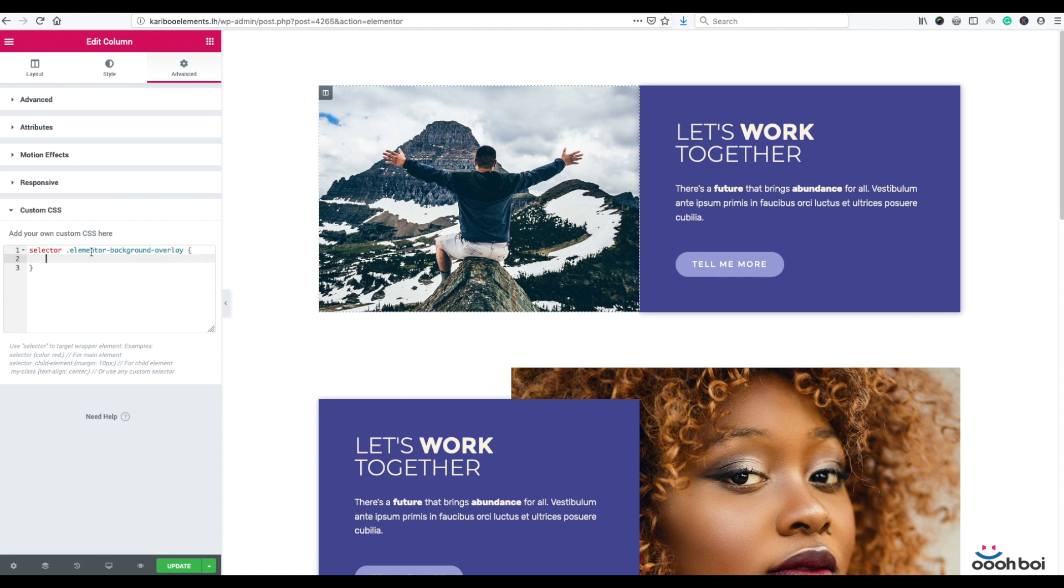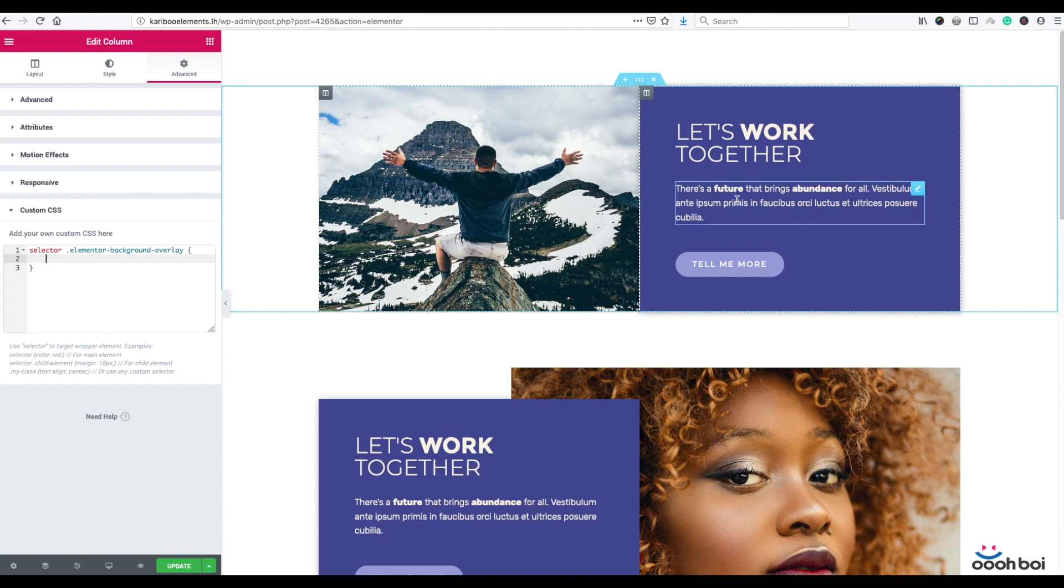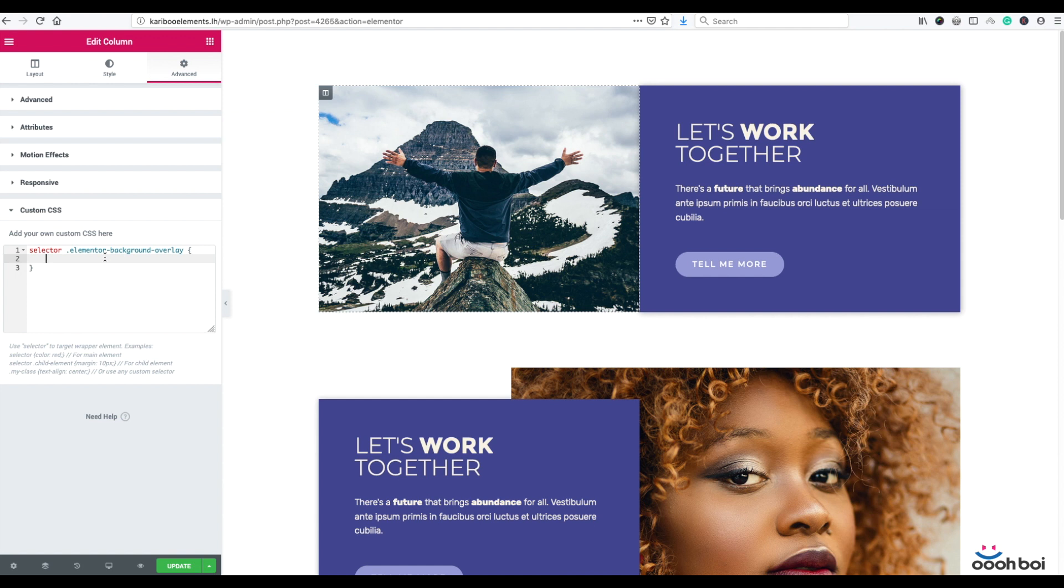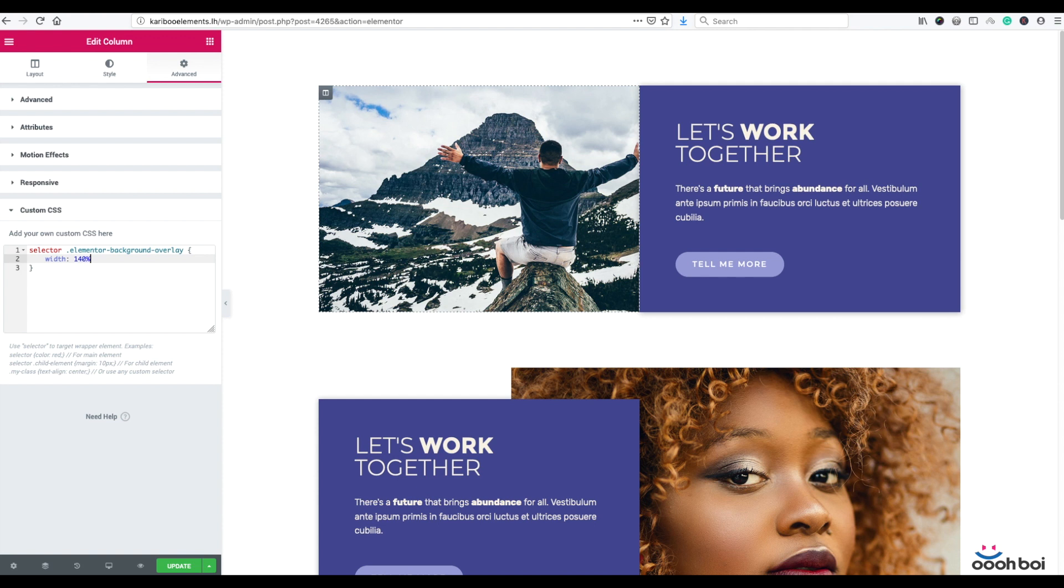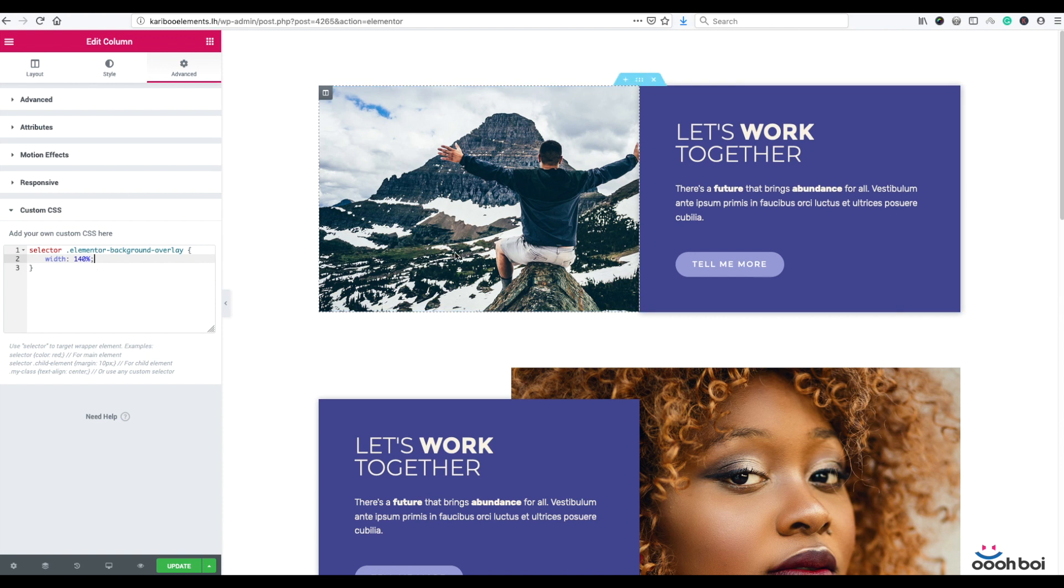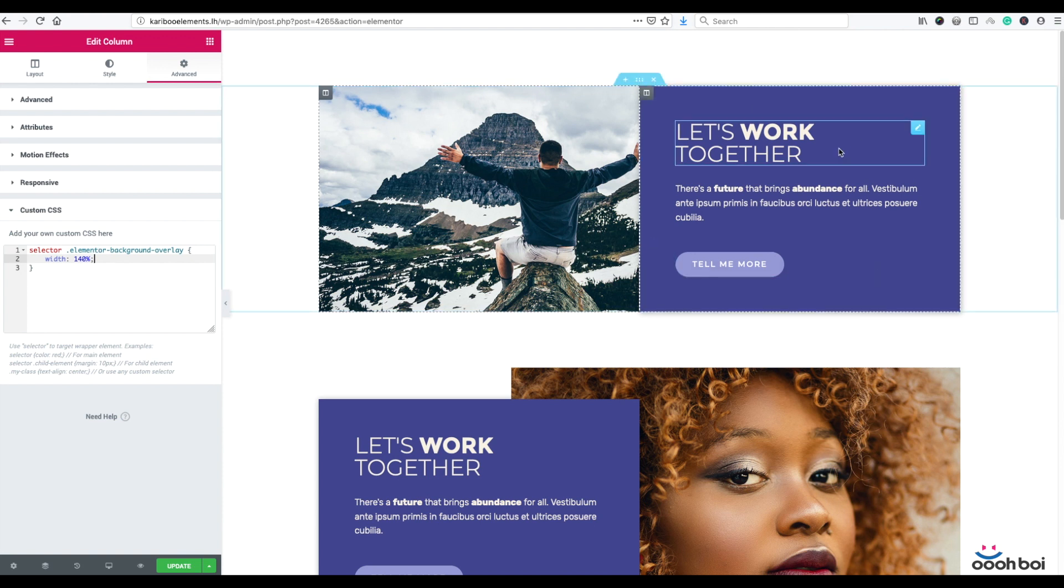What I'm about to do is to manipulate width of background overlay, because I have to push it over the column boundaries, stretch it, make it bleed into my text column. So I'll simply type in width, and I'm going to use, I don't know, 140%. It means that I have extended my background overlay element by 40% to the right hand side. You cannot see anything yet.